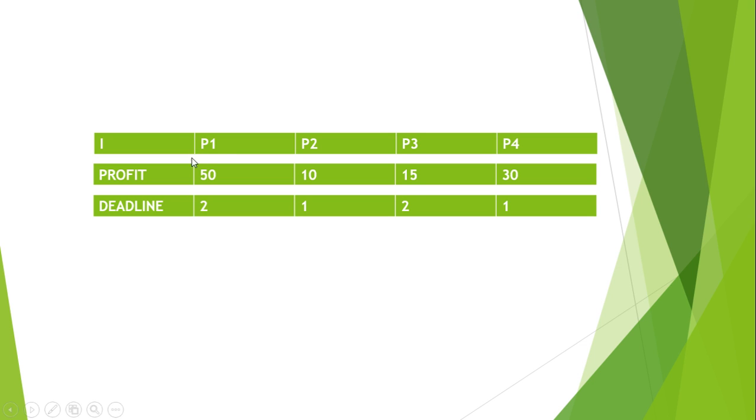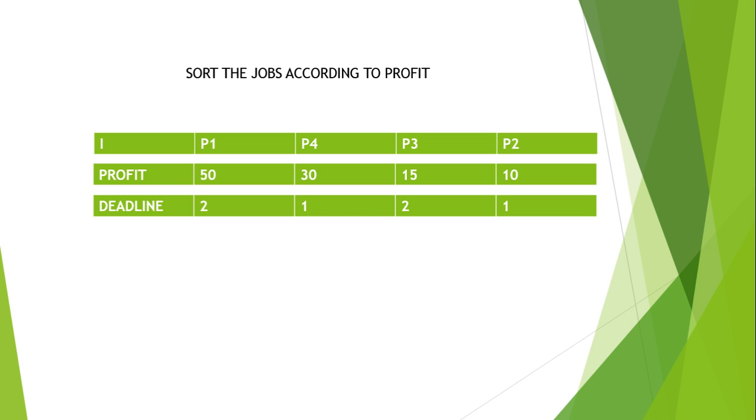We will make a table for the scenario. We have P1, P2, P3, P4 processes and we have profit 50, 10, 15, 30 and the deadline 2, 1, 2, 1. Now the first step is we have to sort these processes according to the profit.